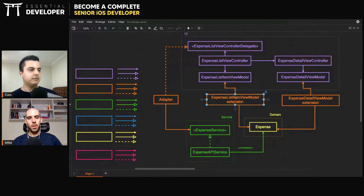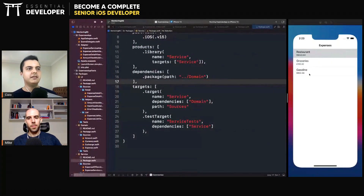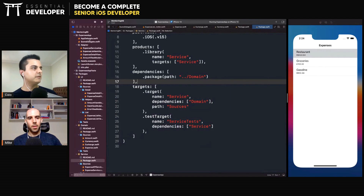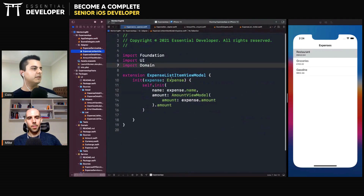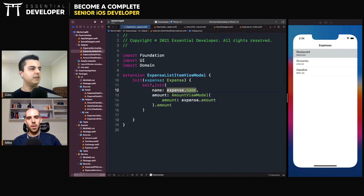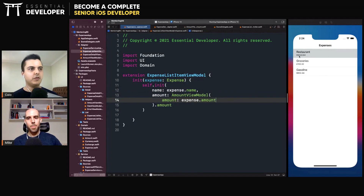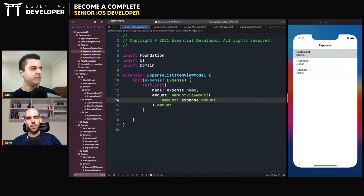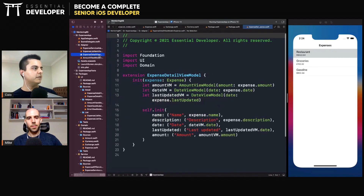What about the adapters? Since the modules don't talk to each other, how are we presenting these expenses on the UI? We have an adapter layer in the application module. We can see here an example that converts an expense into an expense list view model. It's just a simple extension in another module — it creates the expense with the expense name and the amount converted into a readable string. It appends the currency code following the user preferences using a number formatter.